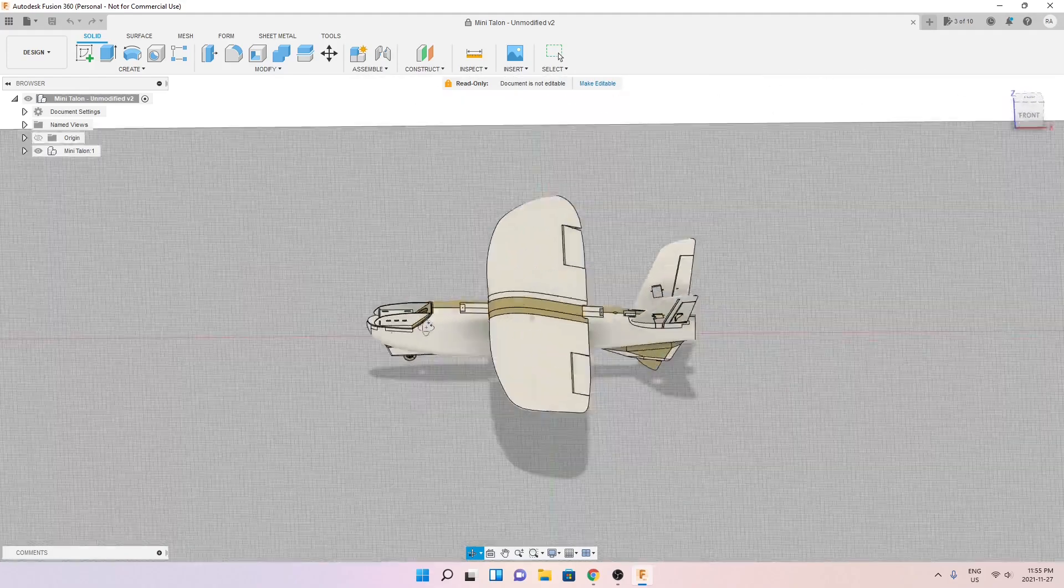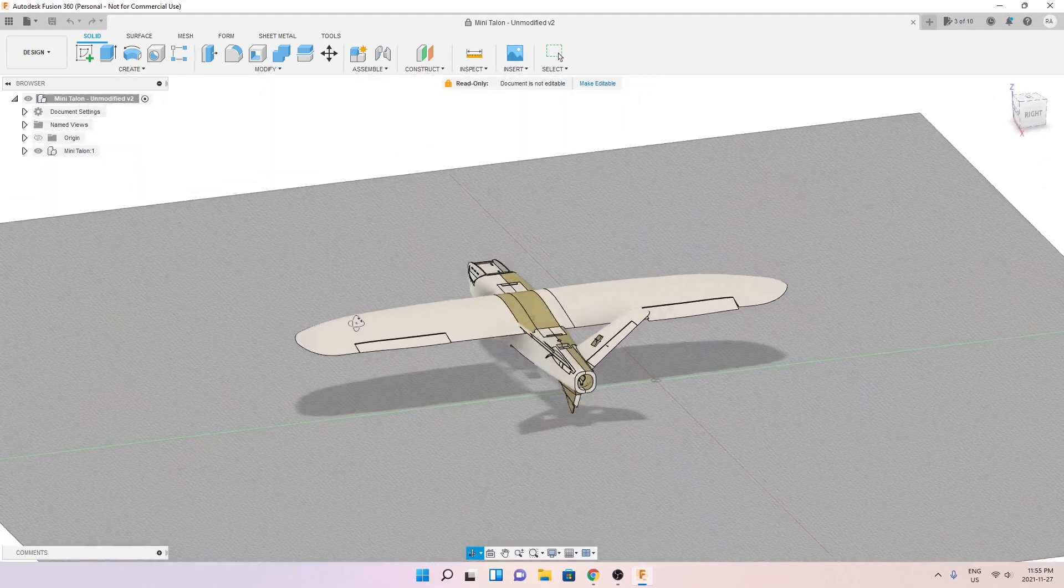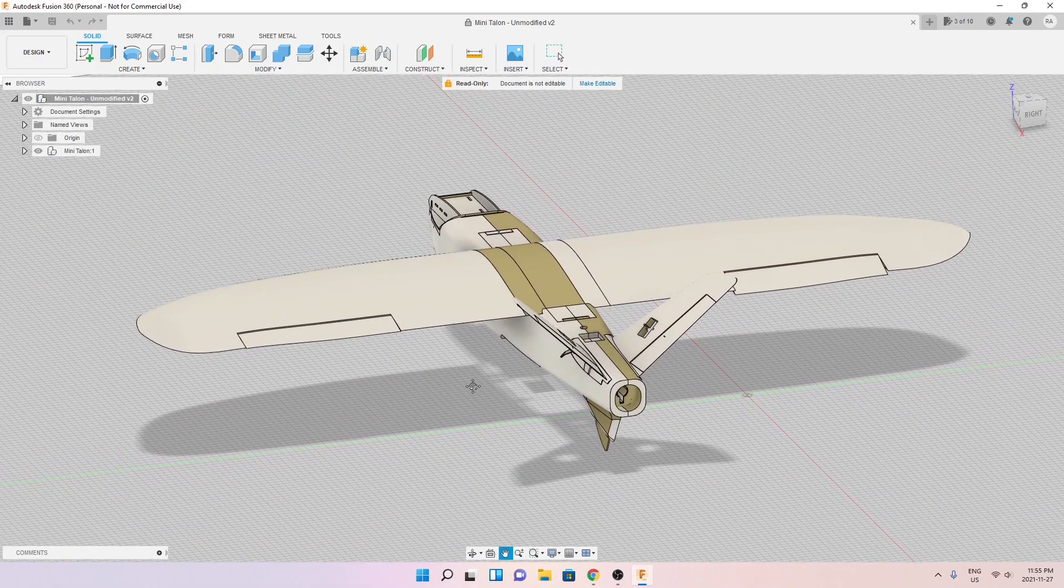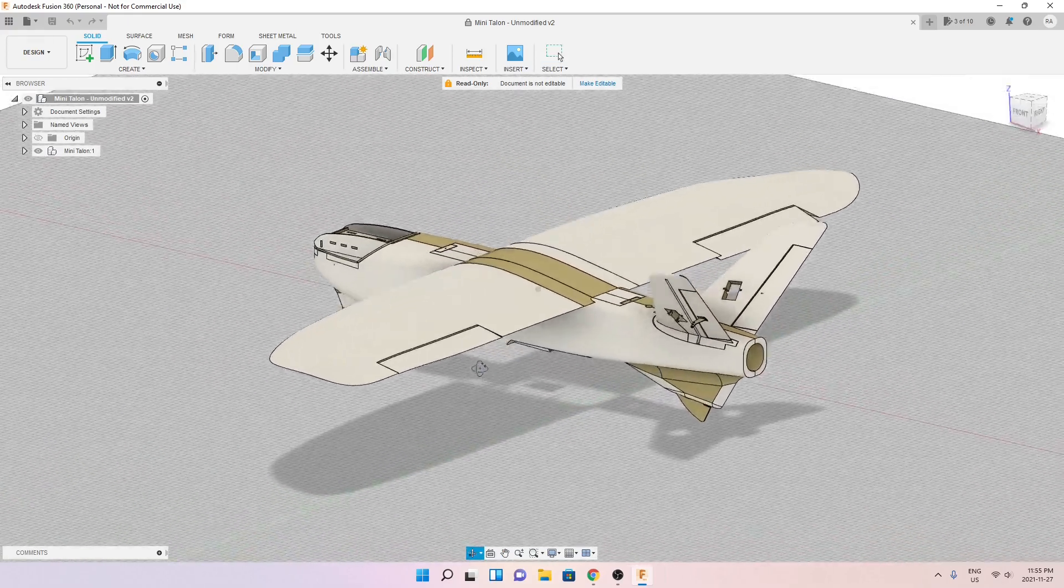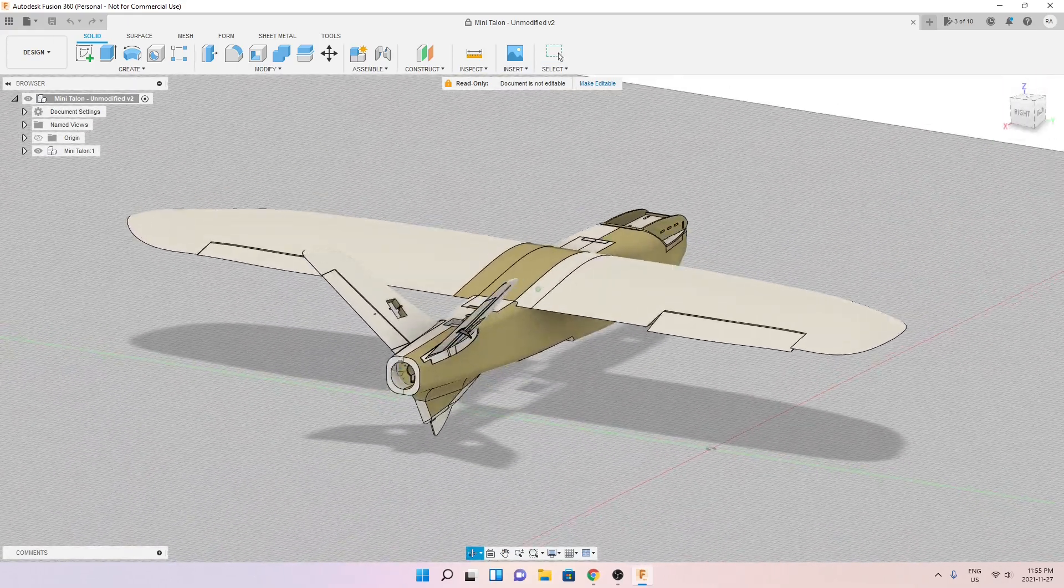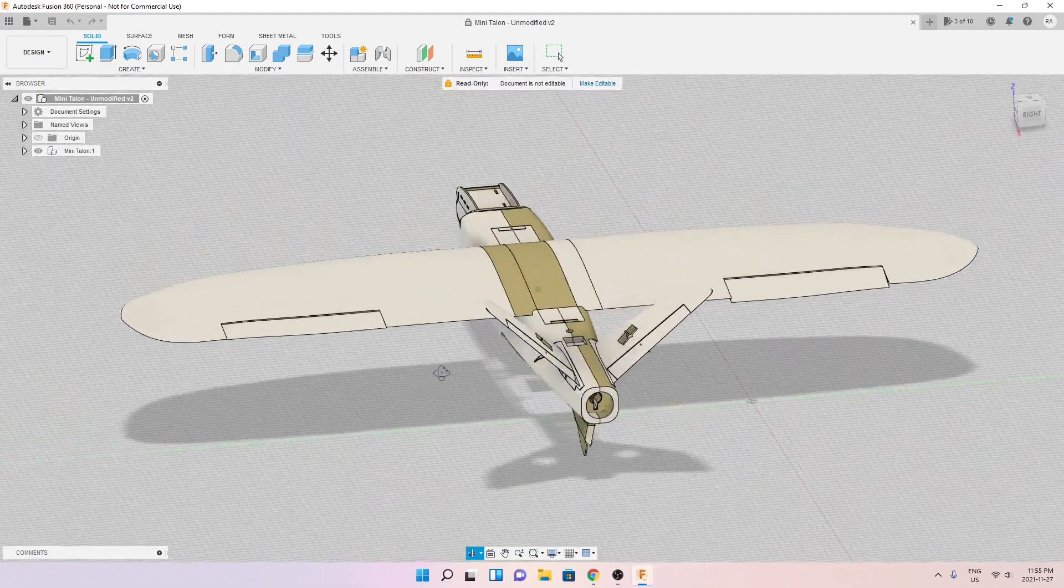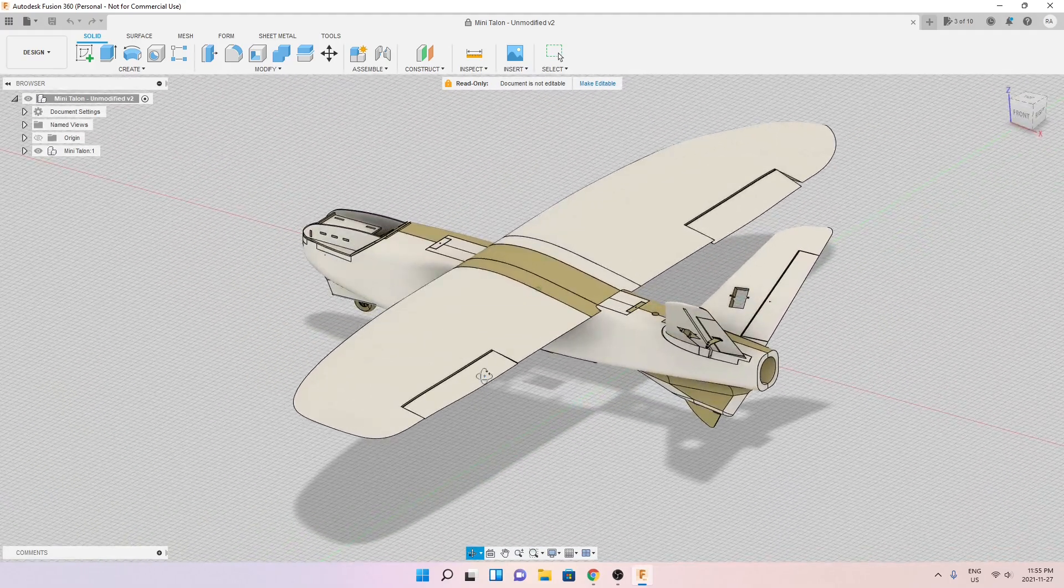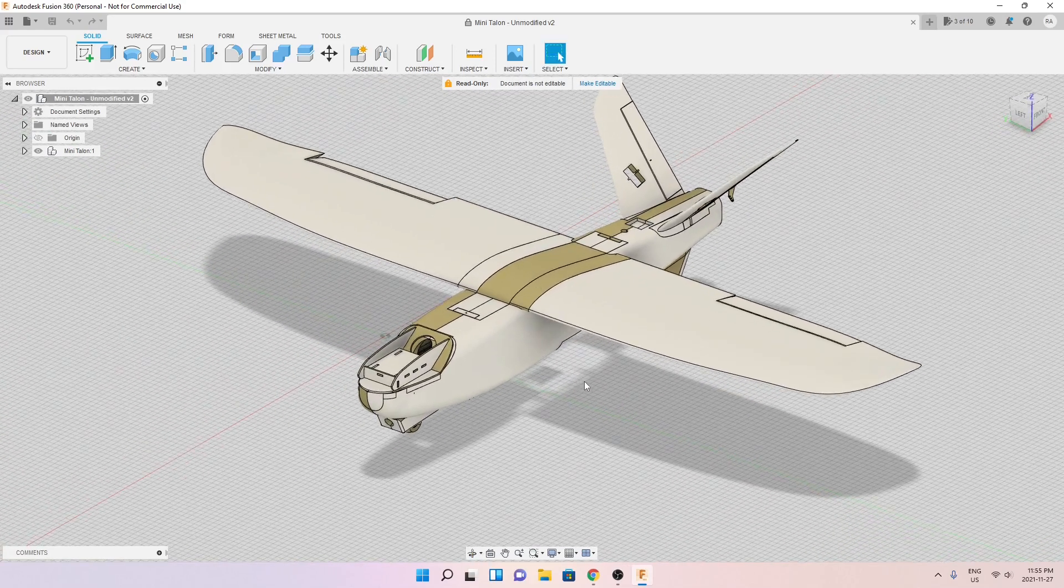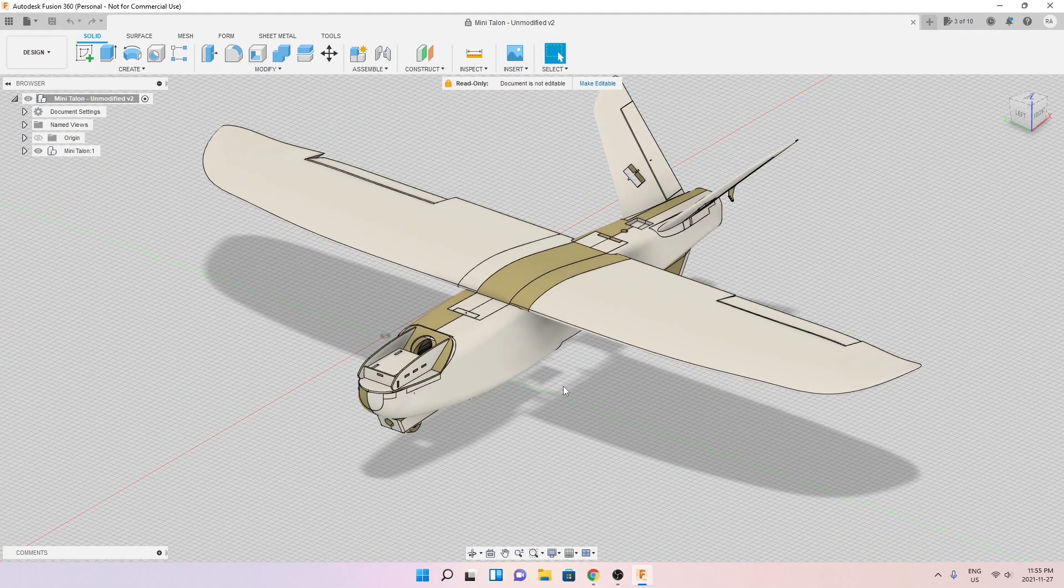So I thought why not try and 3D print it. It's going to be a very interesting 3D print project for the winter. I live in Canada so now it's winter and it's going to start to snow very soon. So most probably if I complete this project it's not going to fly until next maybe May.